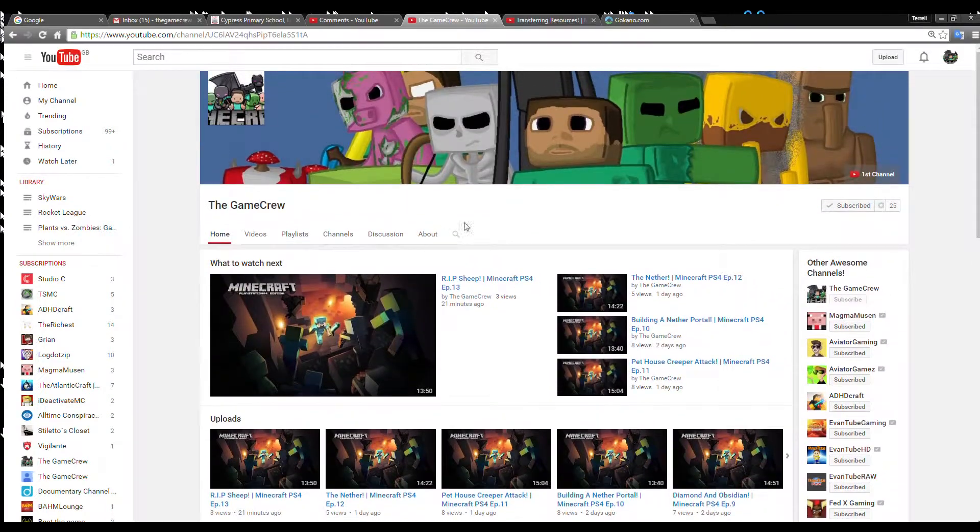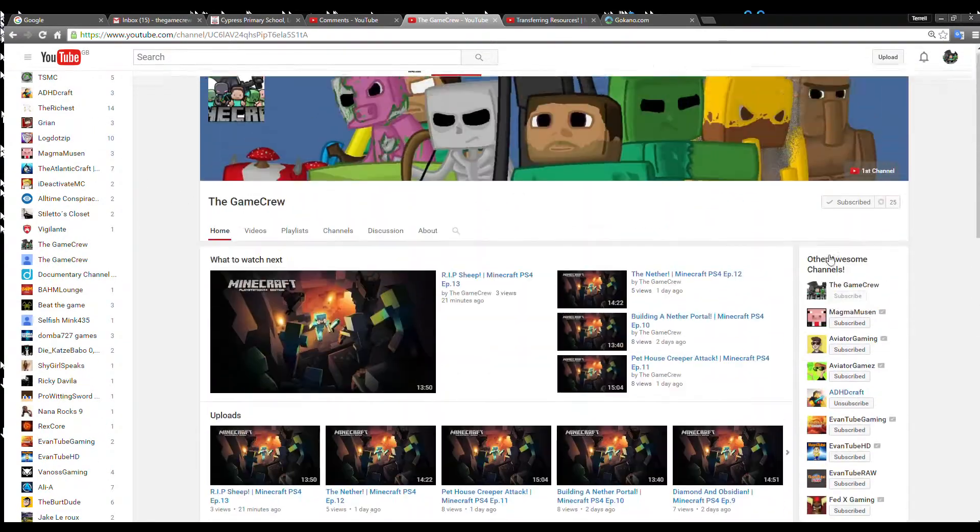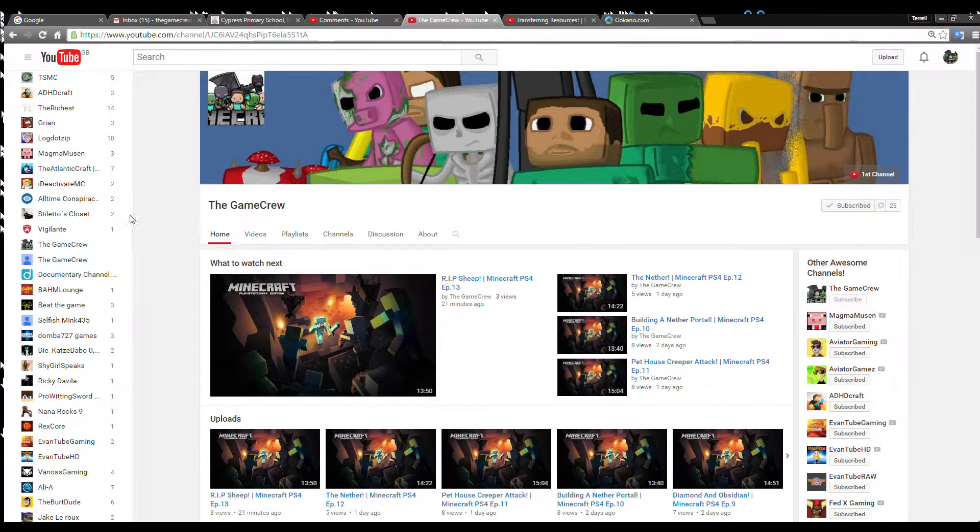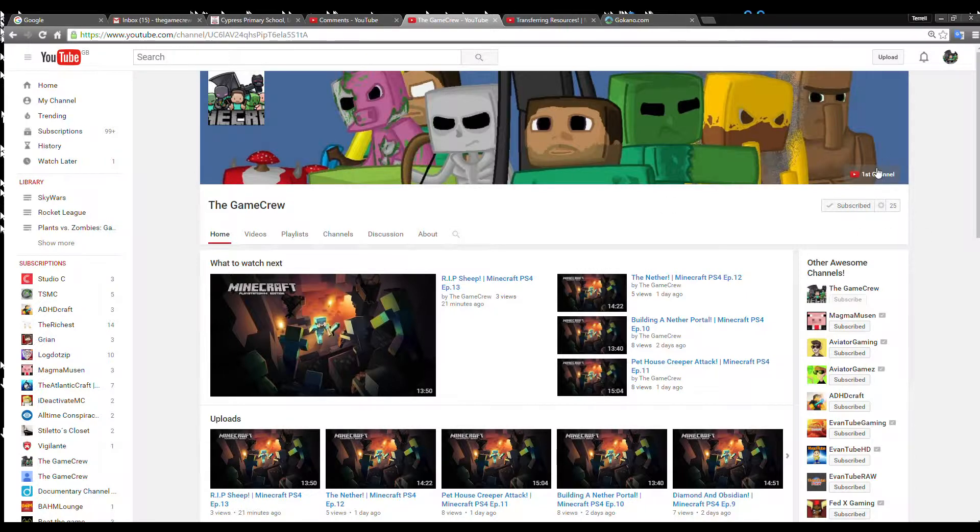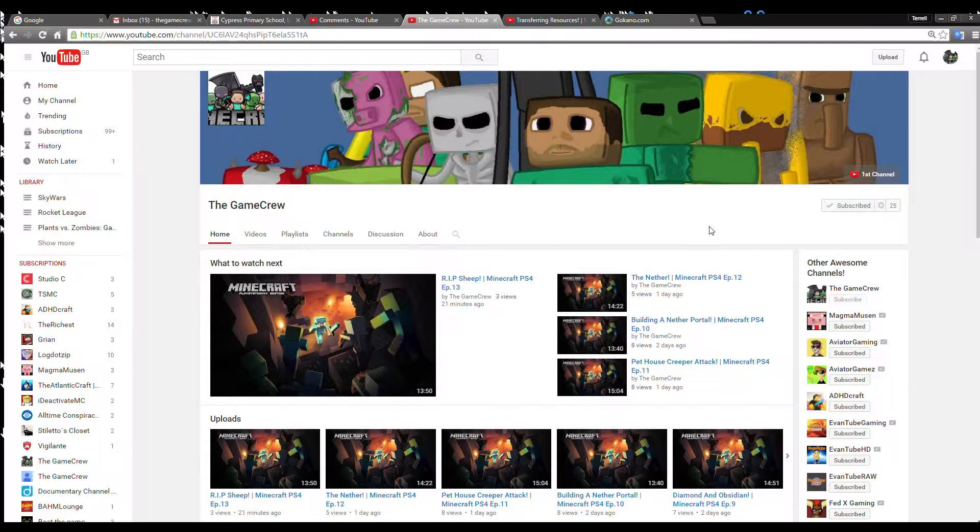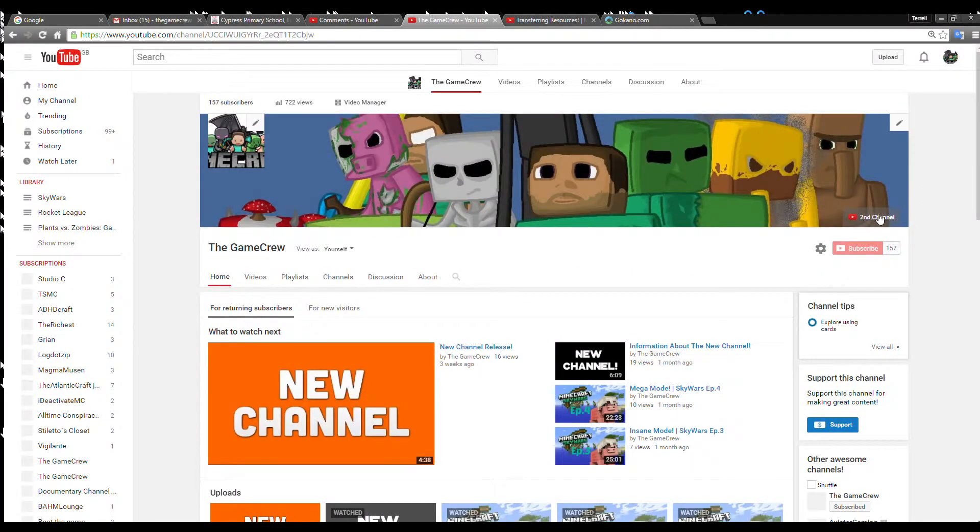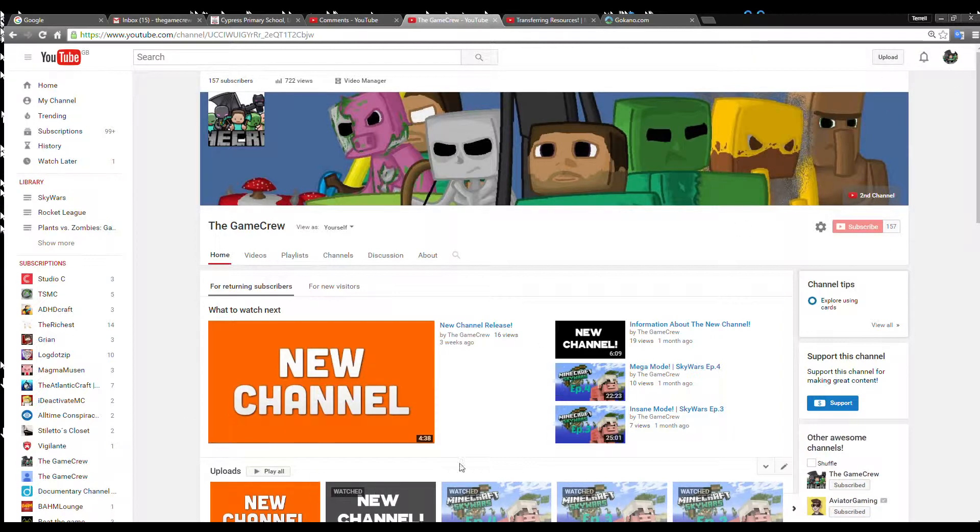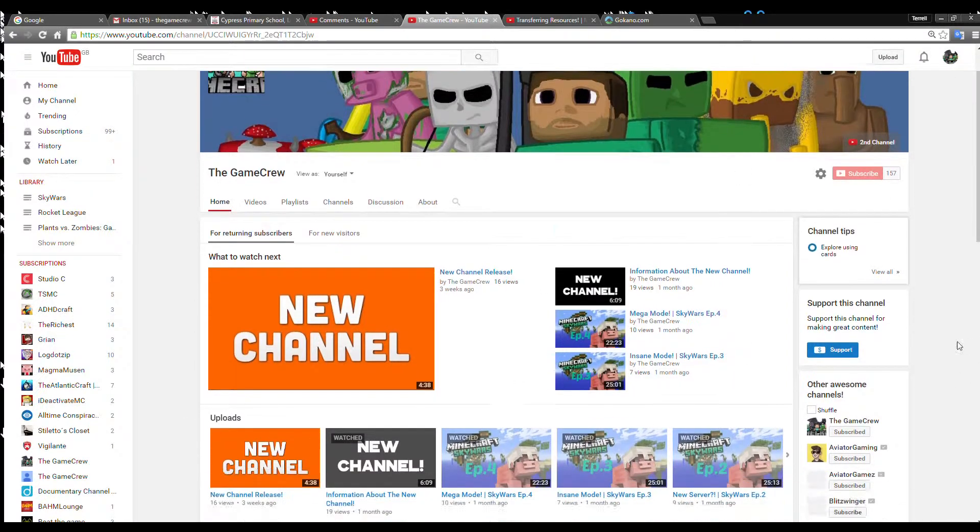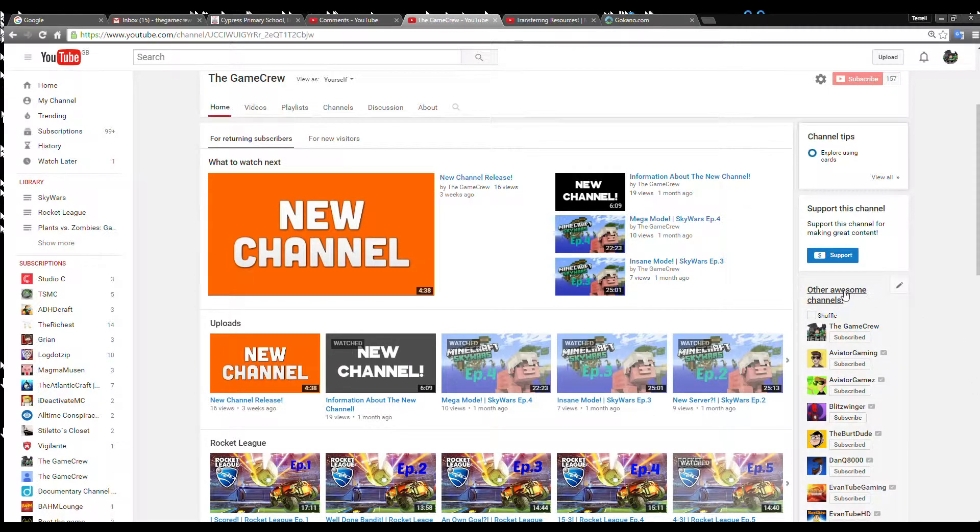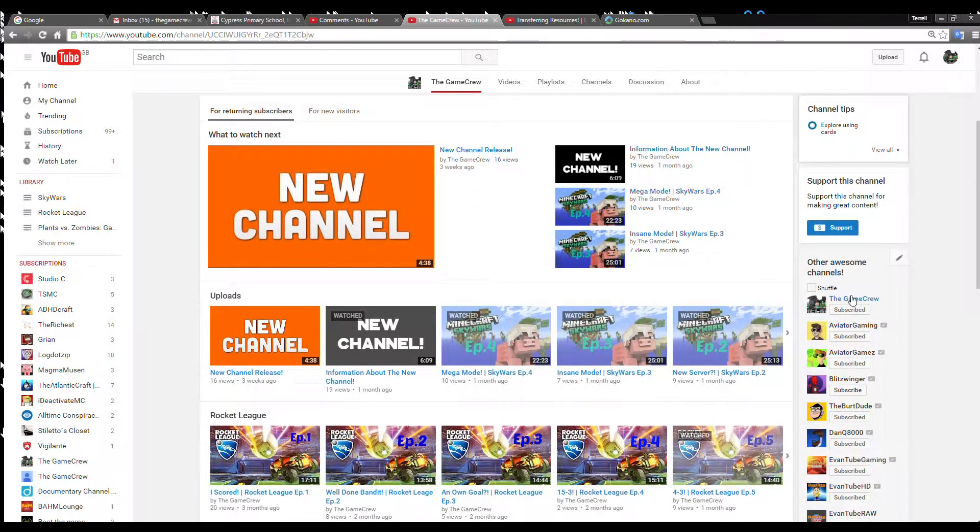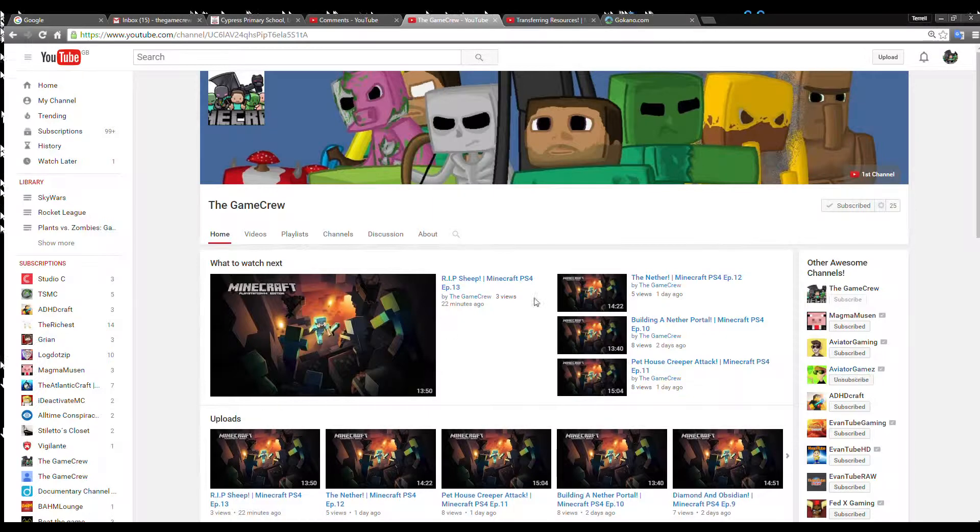The video quality is a lot better on the second channel than the first channel, so you should absolutely 100% check out the second channel. The Game Crew, just like the first one. All you need to do is click the little link here that says second channel. You can click the i at the top right screen, go to the link in the description, or click here which says other awesome channels, and my second channel is right at the top here. Click that and it'll take you right here.